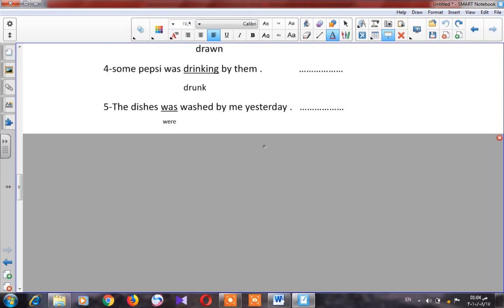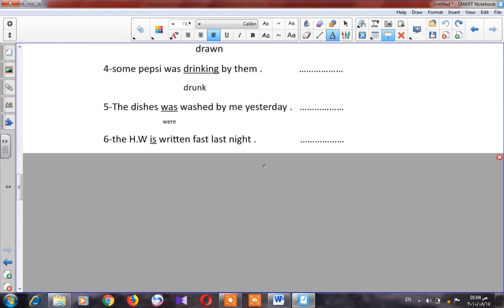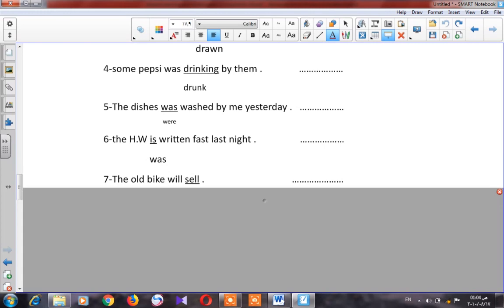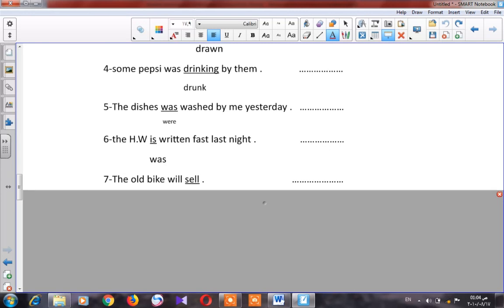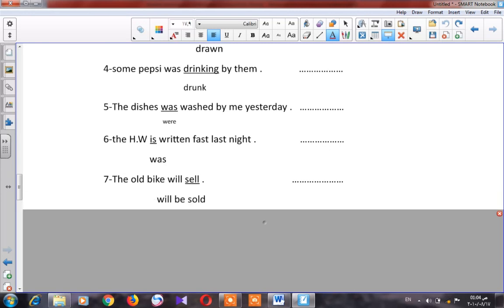Number six: 'The homework is written last night.' The time expression 'last night' means it's in the past, so I have to write 'was written.' Number seven: 'The old bike will sell.' We can't say 'will sell' in passive — it should be 'will be sold.'